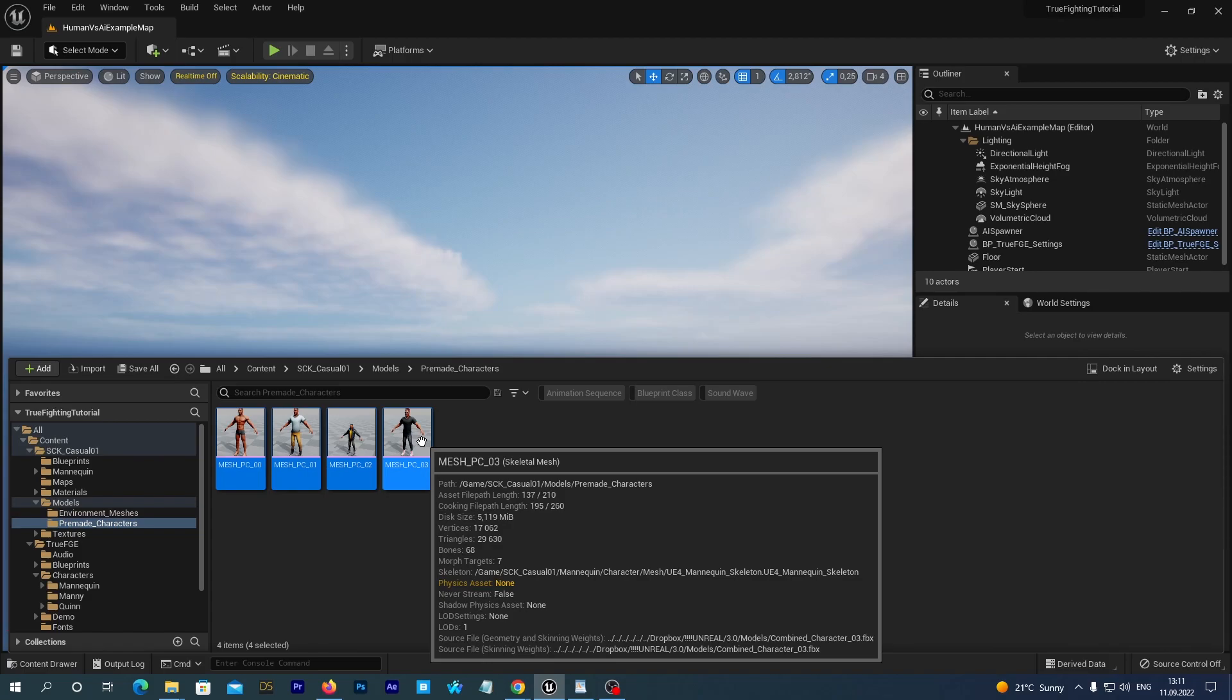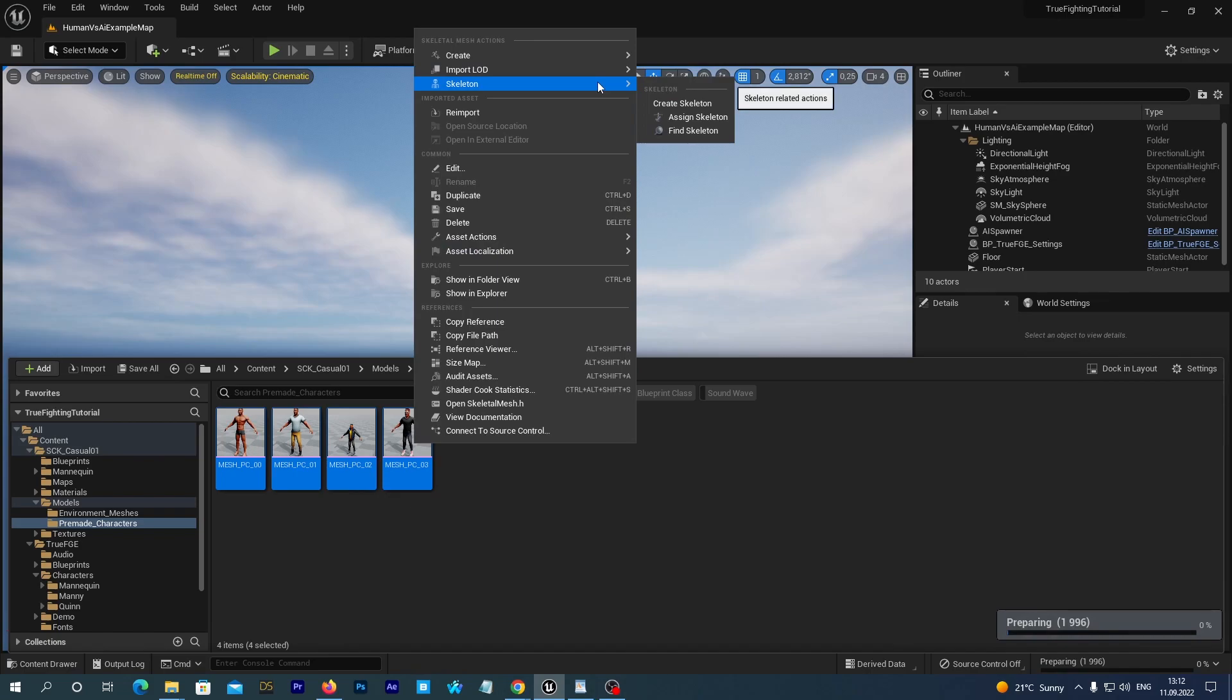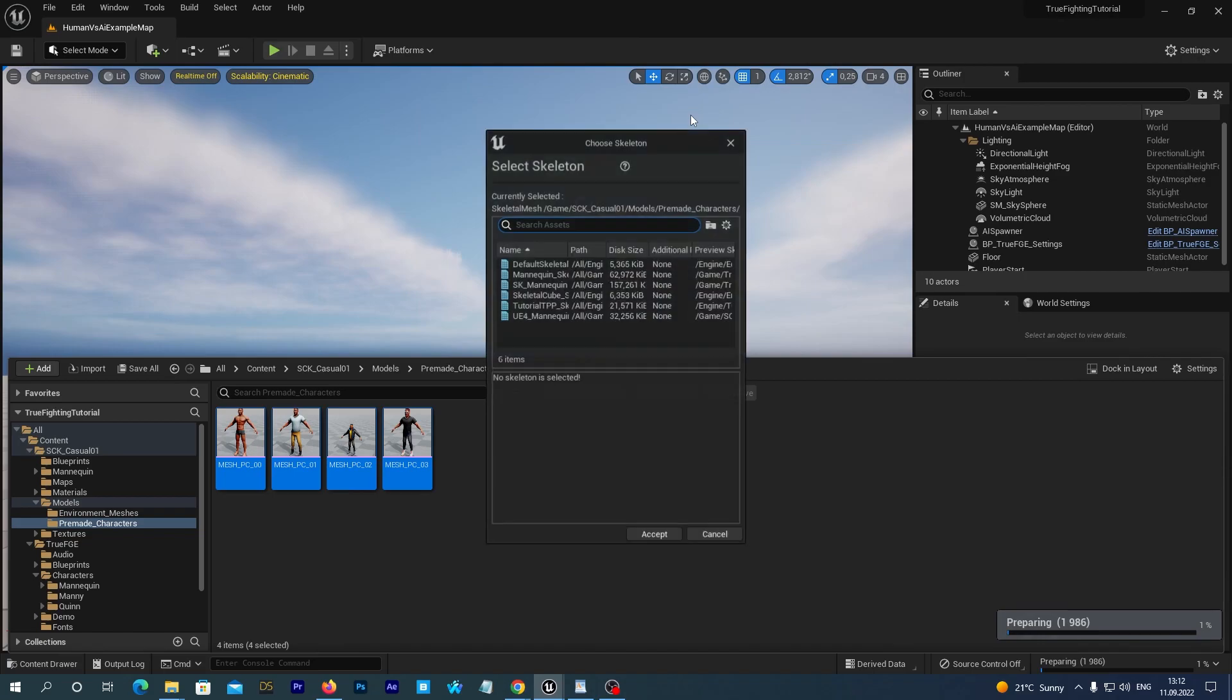We select all the meshes with Ctrl-click or Shift-click. And then we right-click and in the menu we go to the Skeleton – Assign Skeleton. We could also do it via the property matrix by the way. But let's do it in this more obvious way today.